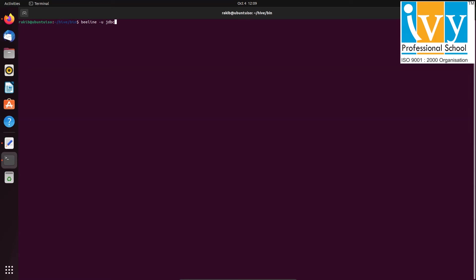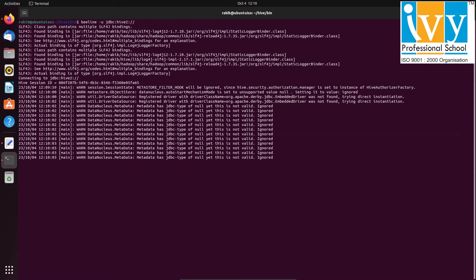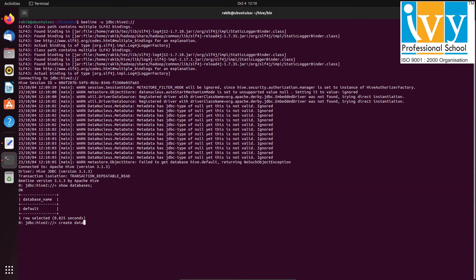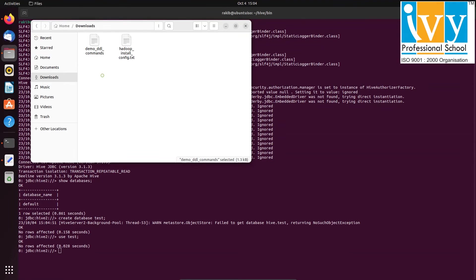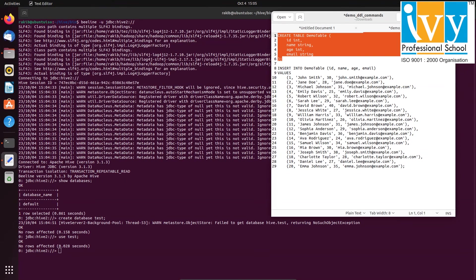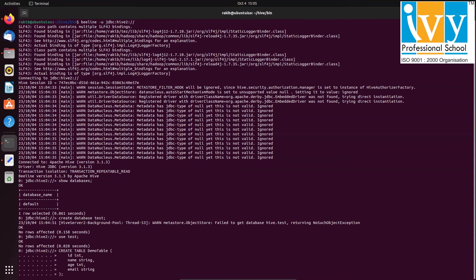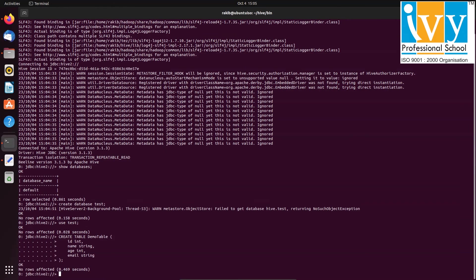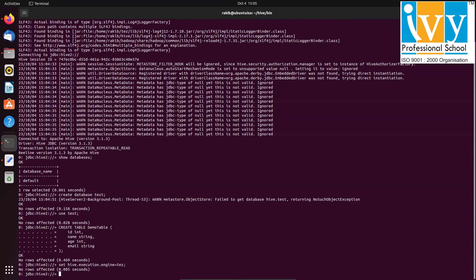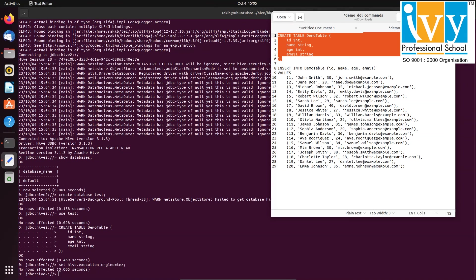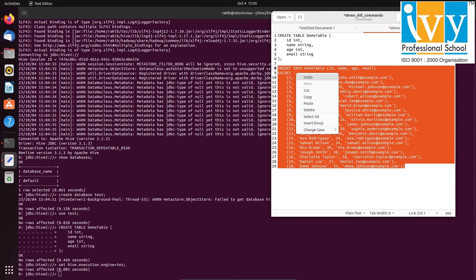Now launch hive using beeline. Over here, I will demonstrate the speed of Tez by creating a demo table and inserting data into it. After creating the table, change the execution engine to tez using the set command. Execute an insert command to observe that it uses Apache Tez without triggering a MapReduce job.